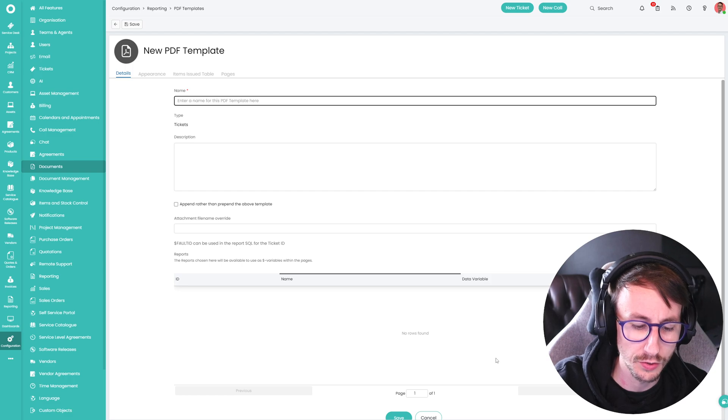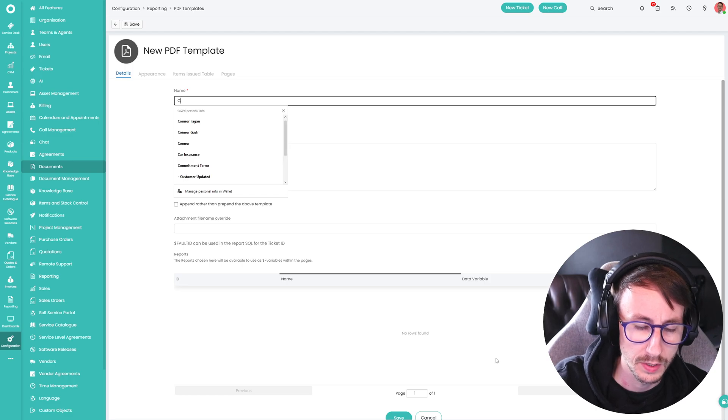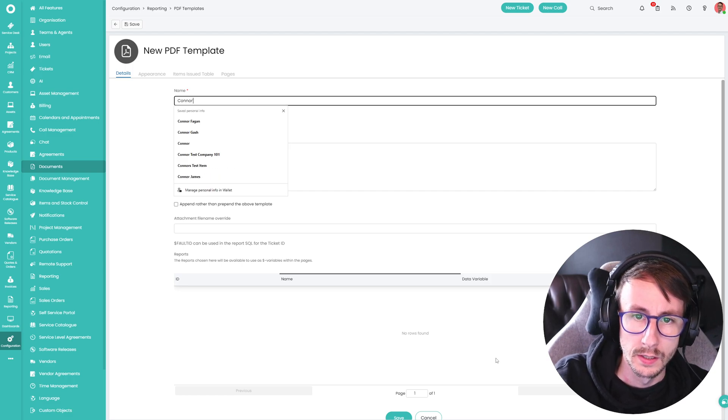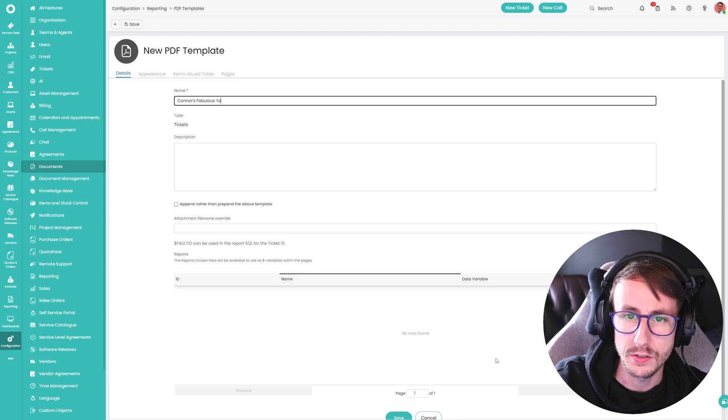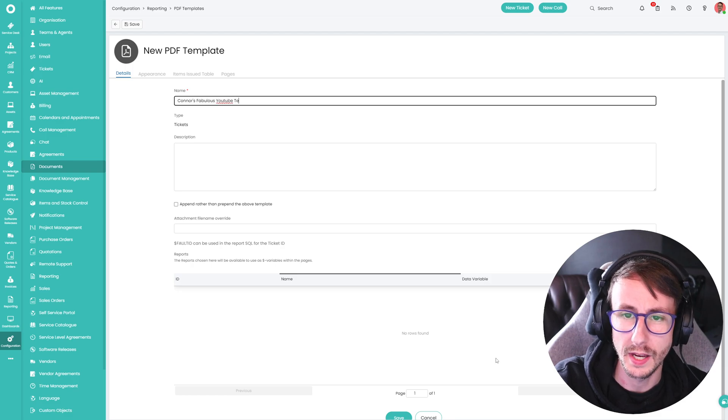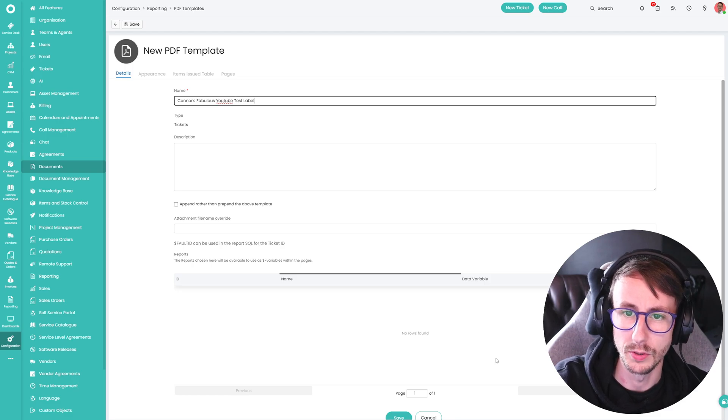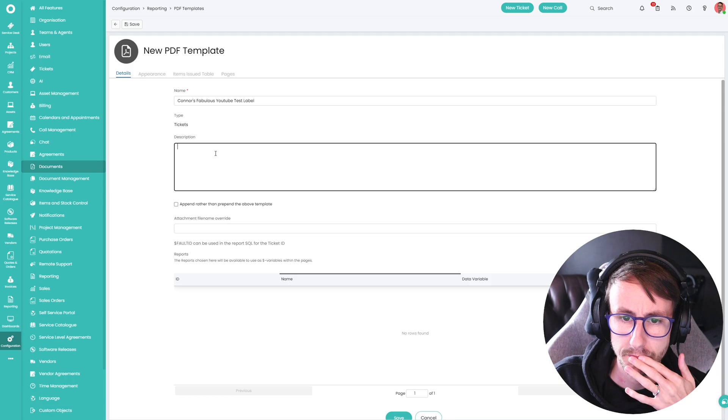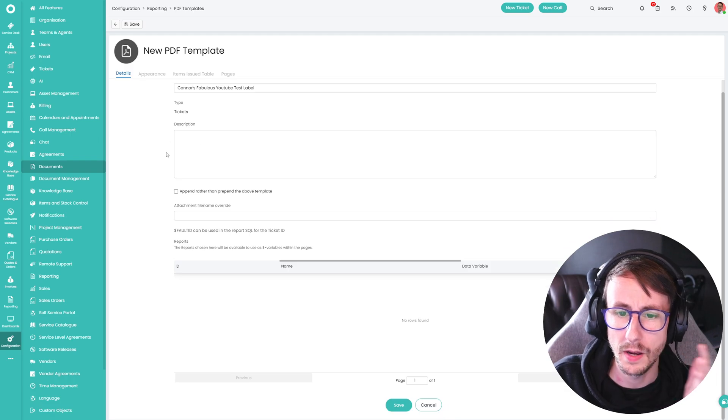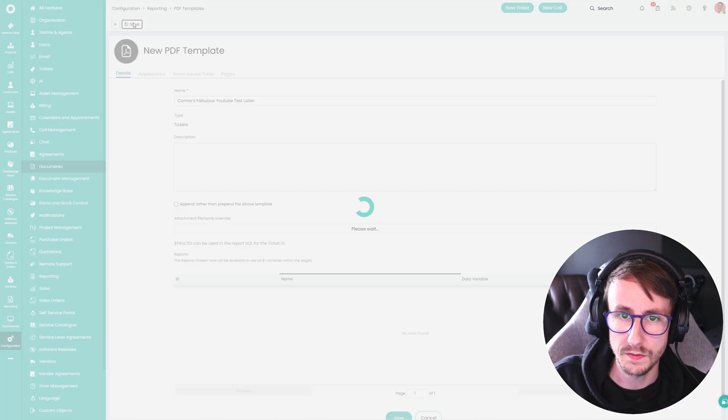Okay, and we'll give this a name. So let's call this, I don't know, Connor's fabulous YouTube test label. There we go. And then you want to just press save.